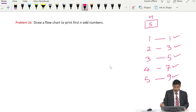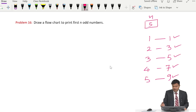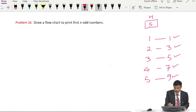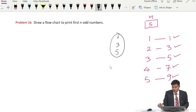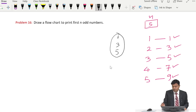We have already drawn a flowchart for printing odd numbers up to n. In that case, if n is equal to 5, then it prints odd numbers up to 5, which means 1, 3, and 5. But in this case, we have to print the first n odd numbers. So if n is equal to 5, then we have to print 1, 3, 5, 7, and 9.